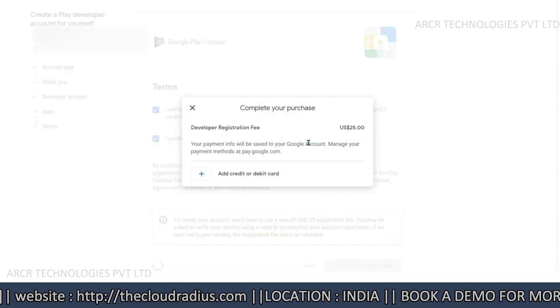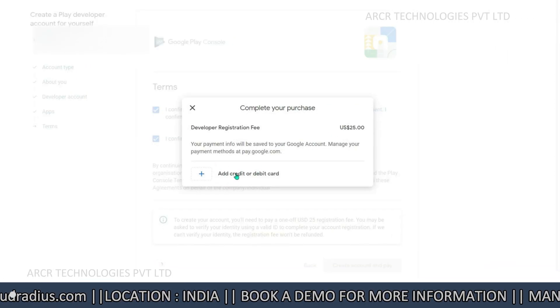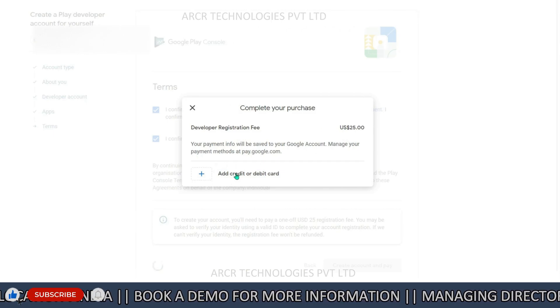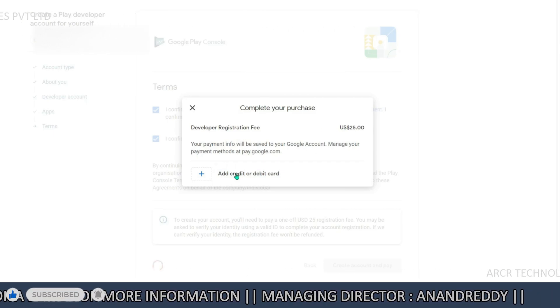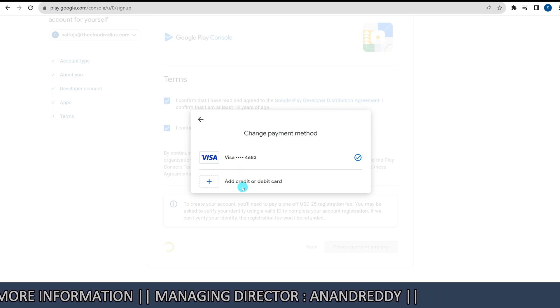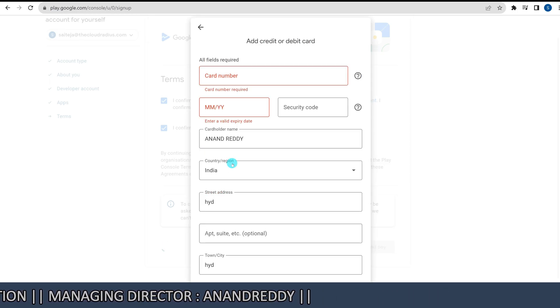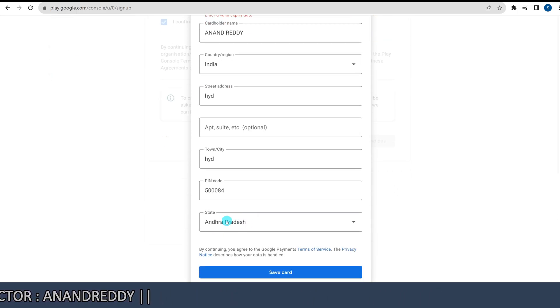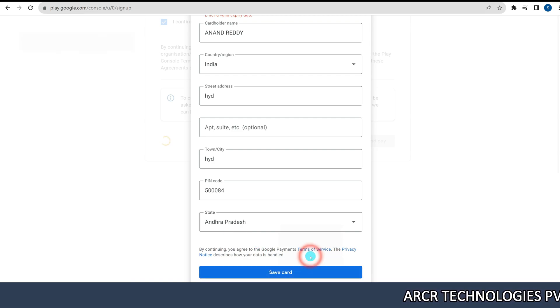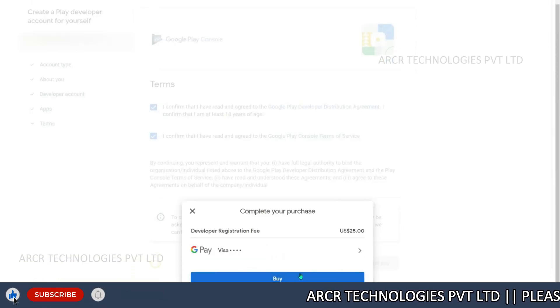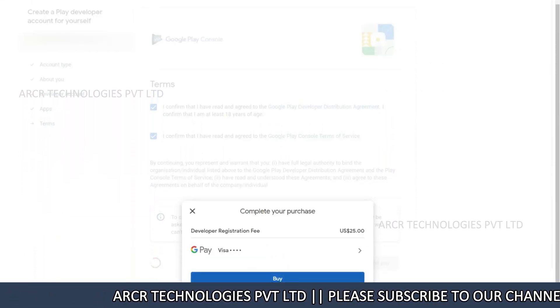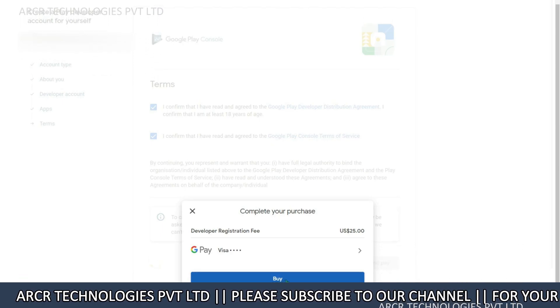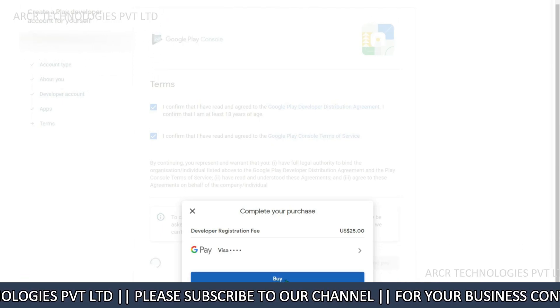Next, complete the payment. Complete the payment for your developer account which is around $25. Click add credit or debit card. Enter your card details and fill in all the required information. Then, click save card. Next, click on buy. Click buy to make the payment and your account will be purchased automatically.